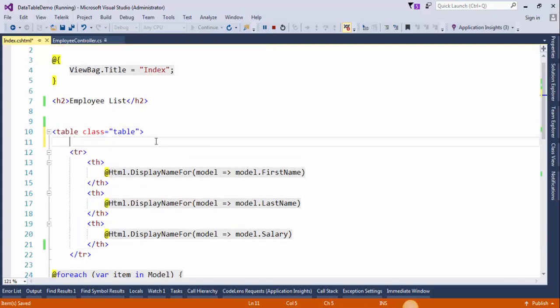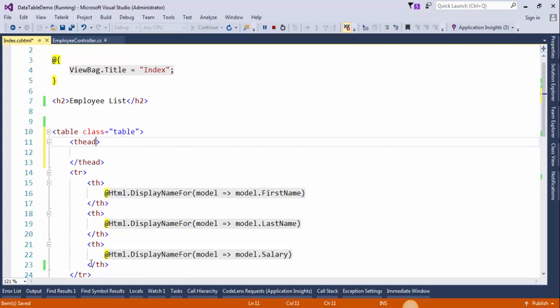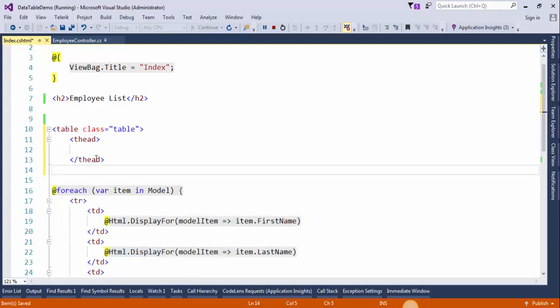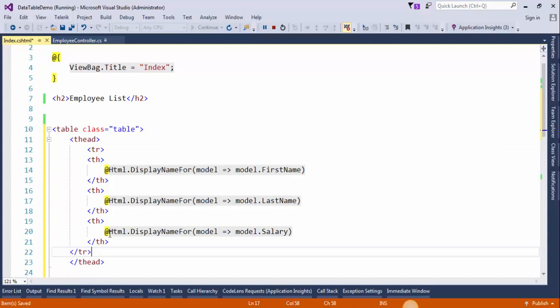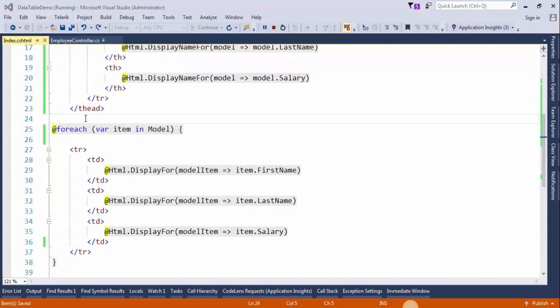We need to add the thead. Move this code inside the thead. Create tbody.